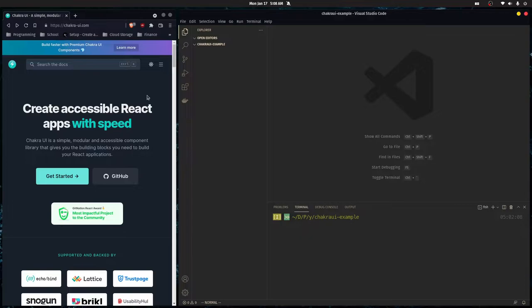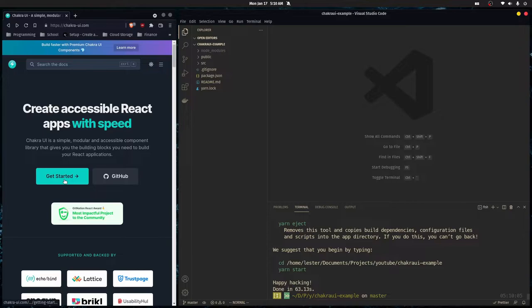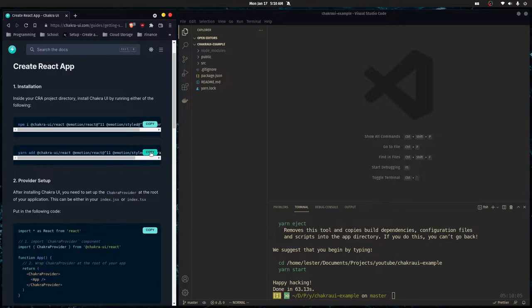I'm starting off with an empty folder and I'm going to show you everything you need to know. The first thing we're going to do is run Create React App inside of this folder. Once that's done, go to the Chakra UI website, click Get Started, then Create React App — they have the install command there so you can just copy it. I'll have it in the description too.